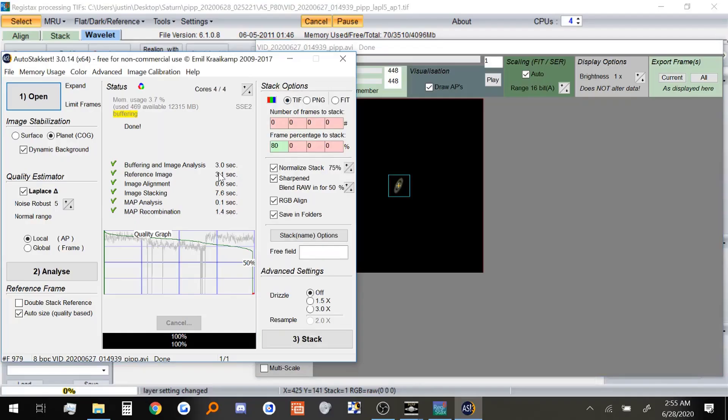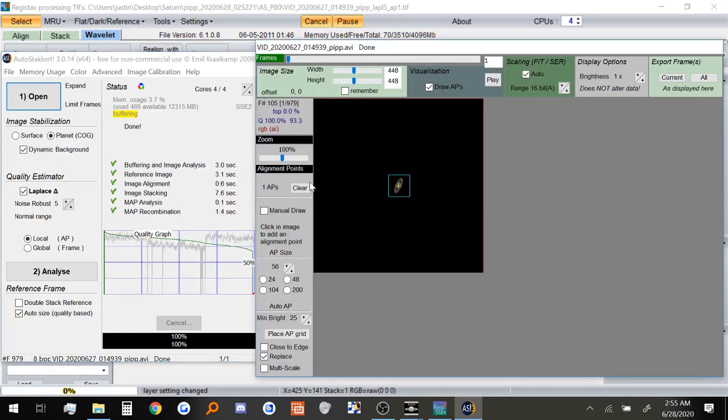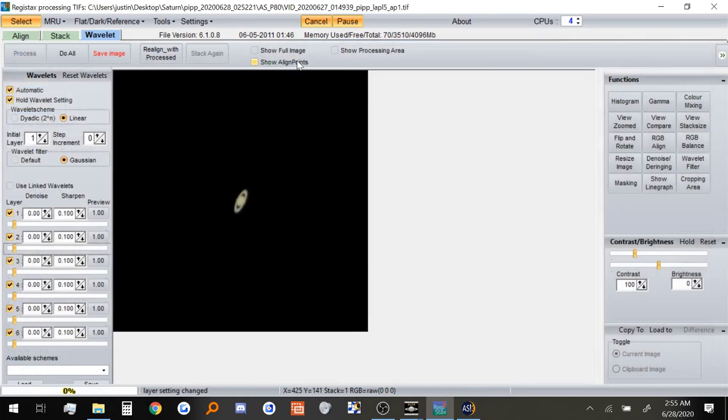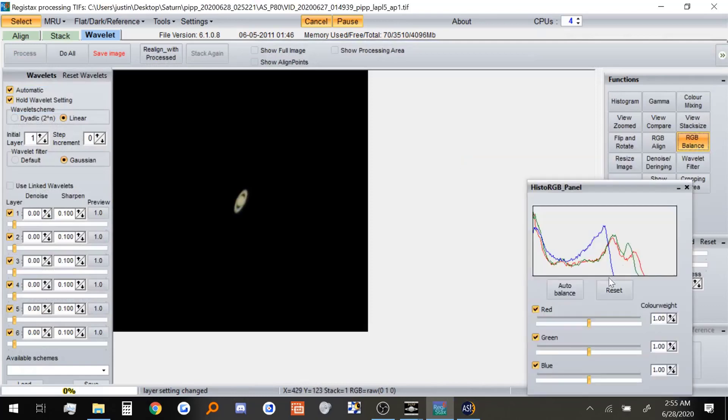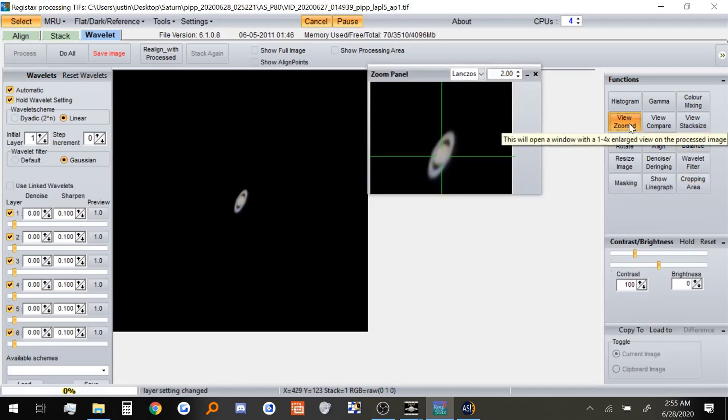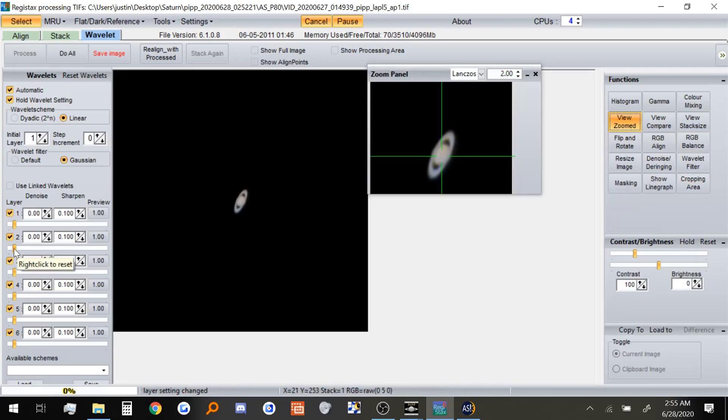Okay, I have just finished stacking the Saturn video with AutoStacker. And let's check out the finished picture in Registax. Once again, I'm going to do RGB balance first. Then I'm going to do View Zoomed. And because the Saturn is quite small, I'm only going to do a very minimal settings, maybe about two.